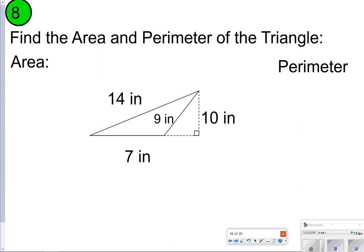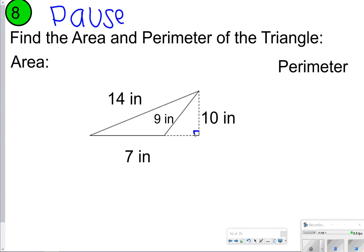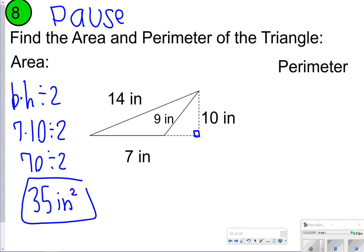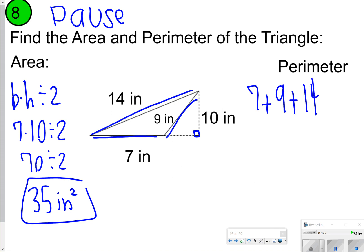Let's try a few more. Pause, try it, and then click play. Notice you're just looking at what is touching the right angle for your base and your height. Base times height divided by 2 — that's 7 times 10 divided by 2, which is 70. Then 70 cut in half is 35, so my area is 35 inches squared. For perimeter, I'm going to use the 7, the 9, and the 14. So 7 plus 9 plus 14 gives you 30 inches.